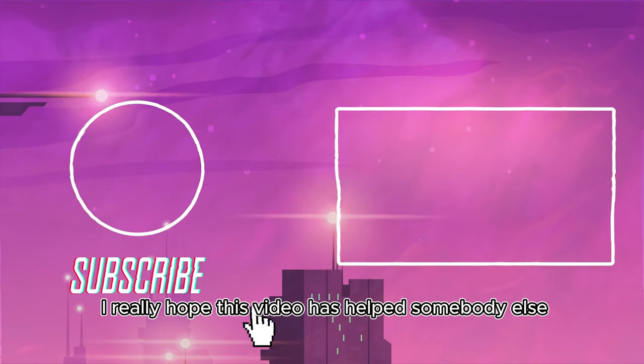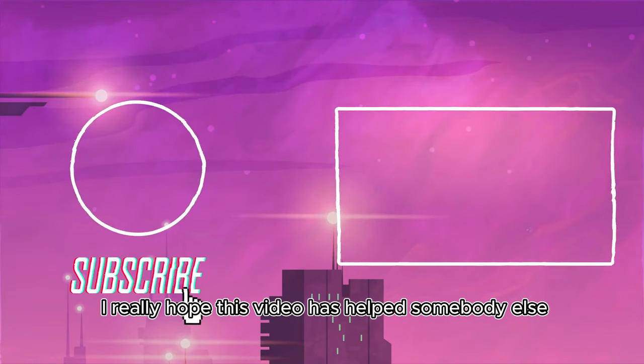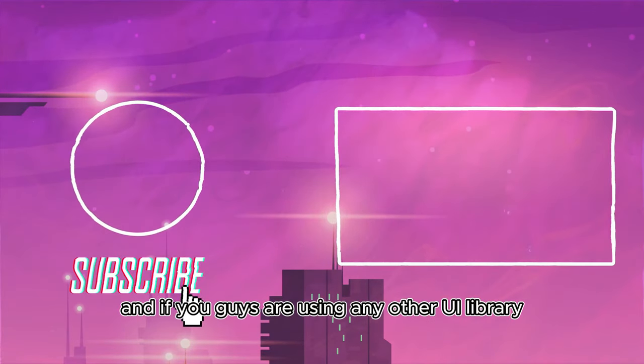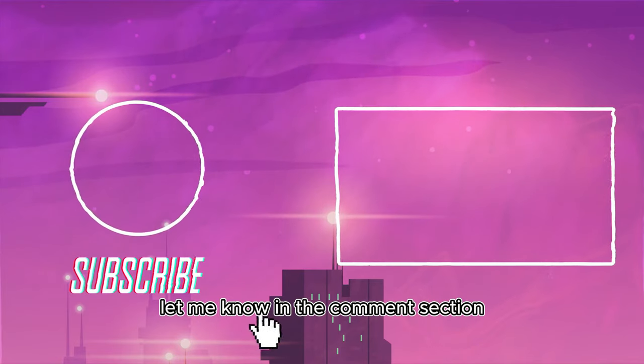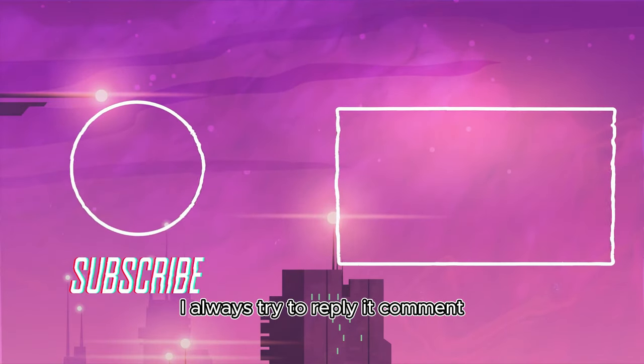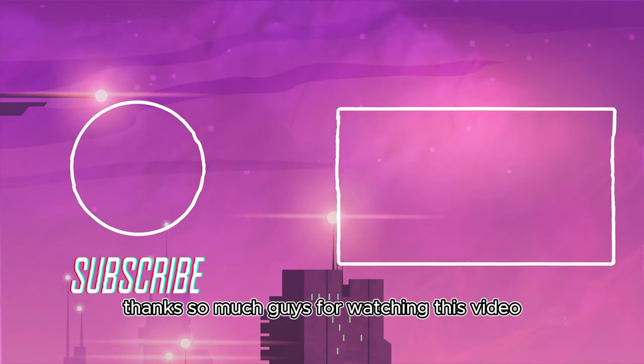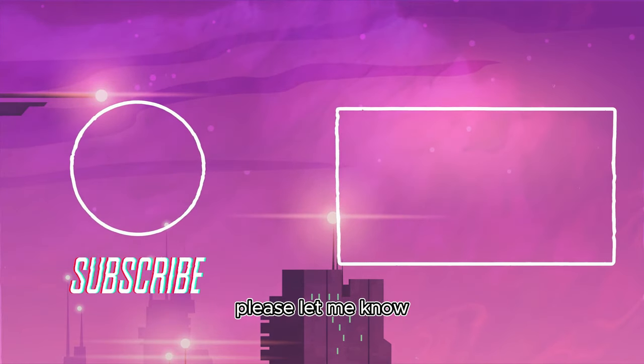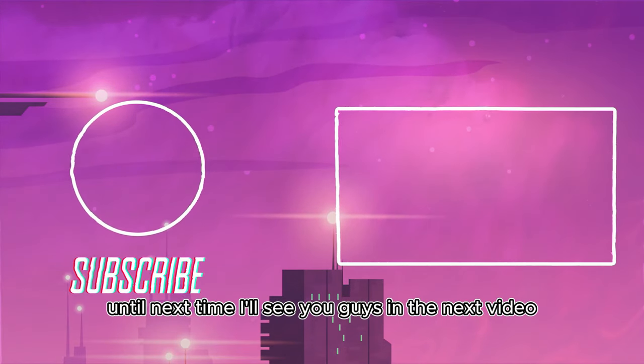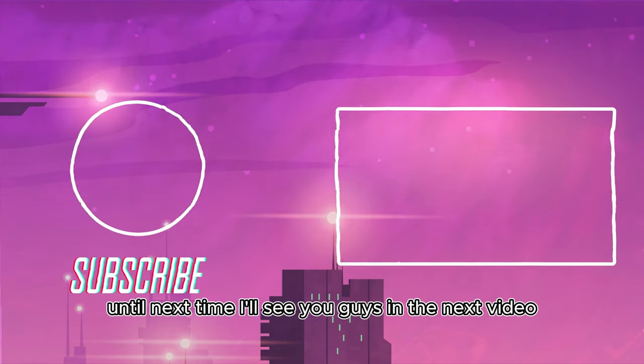And if you're using any other UI library, let me know in the comment section. I always try to reply in comments. Thanks so much for watching this video. If you would like to see more videos like this, please let me know. Until next time, I'll see you in the next video.